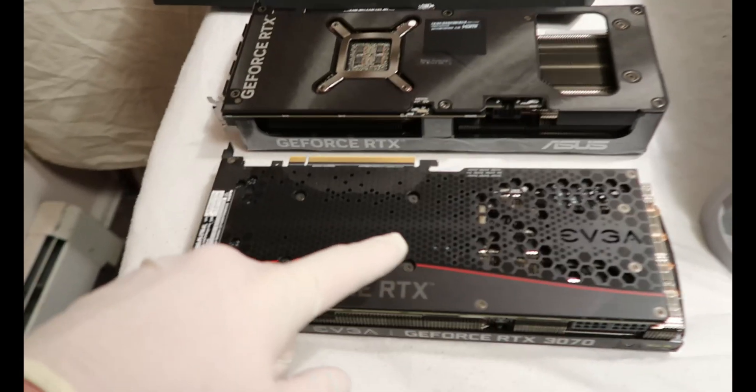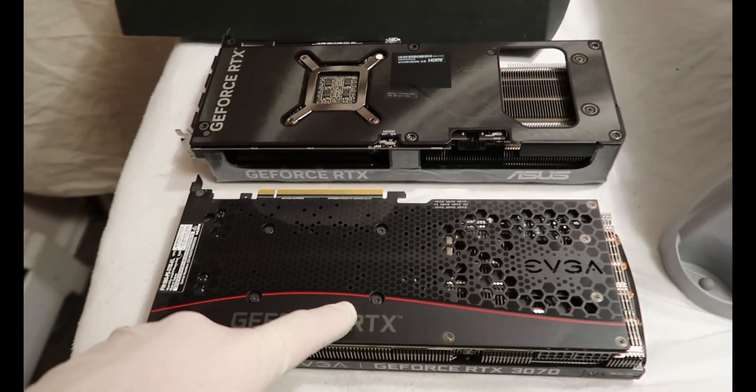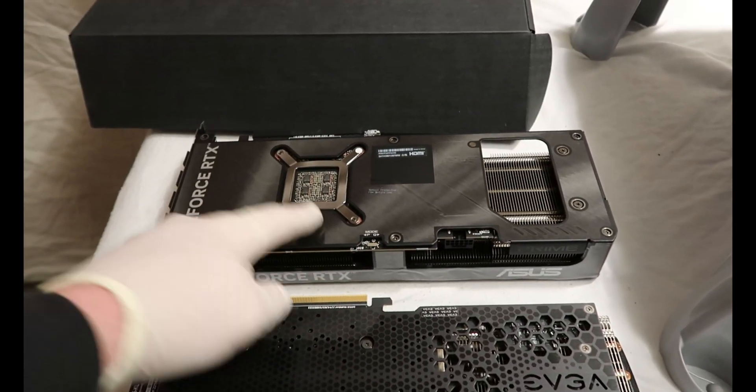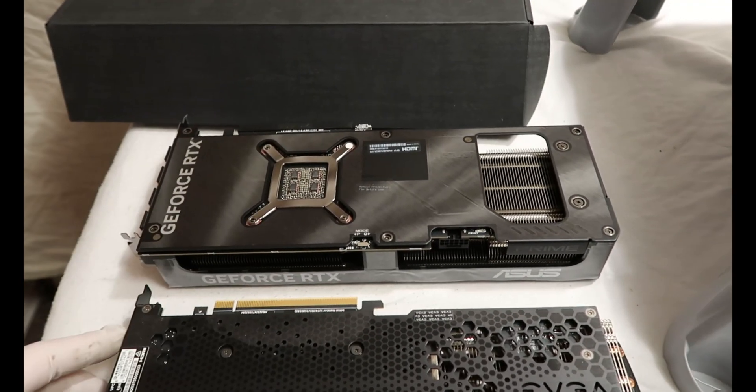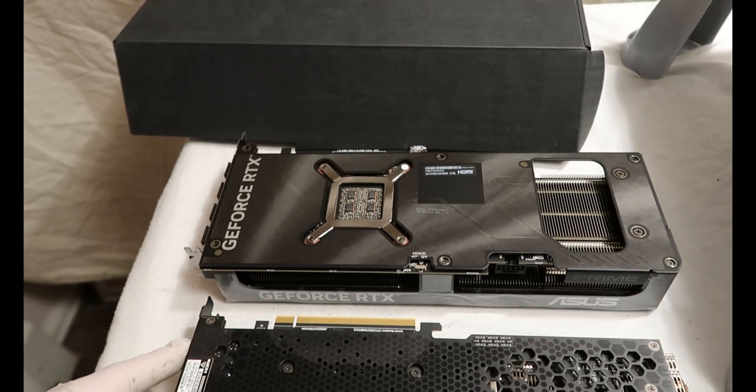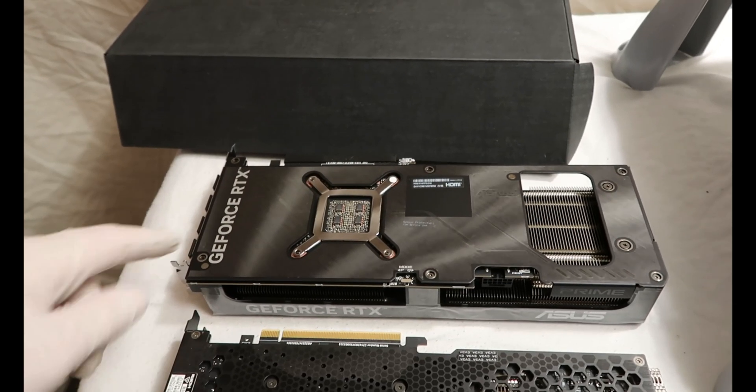So here's my 3070. Here's my 4070. They're about the same size and everything. Hopefully it'll go right back in.